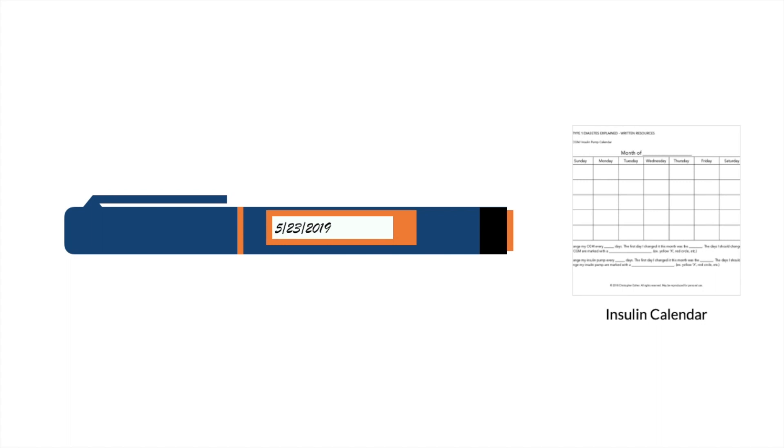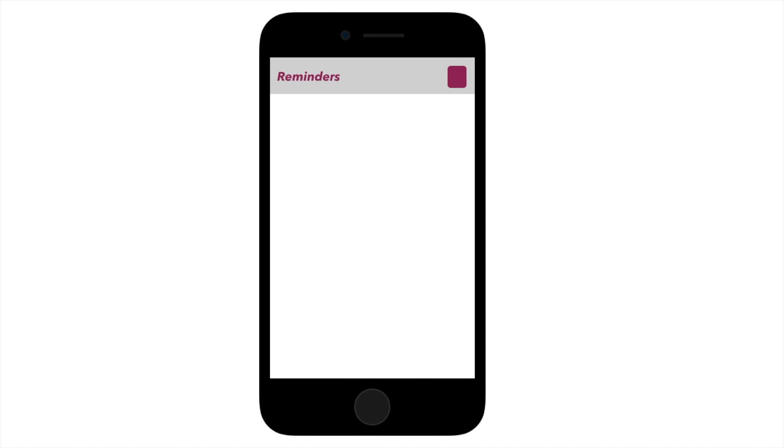In addition to insulin needing to be changed every month, if you are using a CGM or insulin pump, that also needs to be changed, and much more often. Smart devices come in handy here as well. Many will let you set a reminder every 3, 7, 10, or however many days you need. This is helpful when remembering to change your insulin pump or CGM.